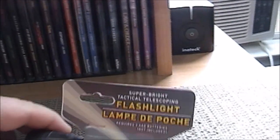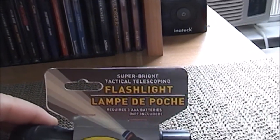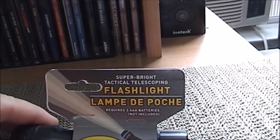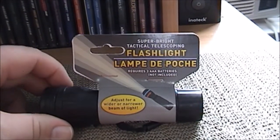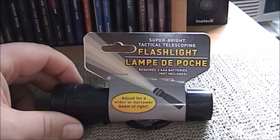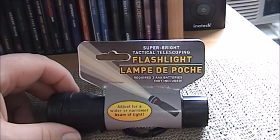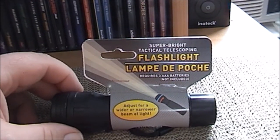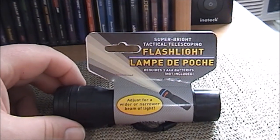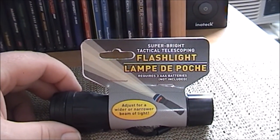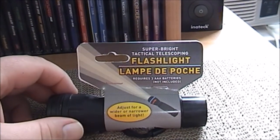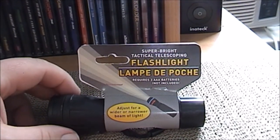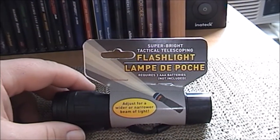In this case, we are looking at a super bright tactical telescoping flashlight. This is something that I purchased from the local Dollar Tree a few days back. I just really wanted to see how well this works and I thought my YouTube subscribers would also like to see how well this works.